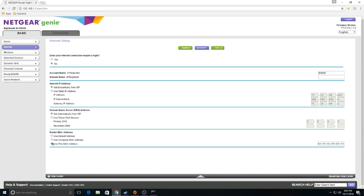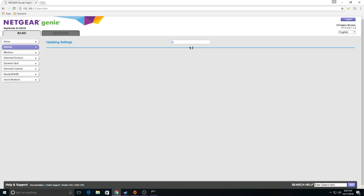Once you've done that, make sure that option is selected and click Apply or something similar. Now once this is done, you're going to lose connection and won't have access to the internet. What you want to do is reset all three: your router, your modem, and your computer — turn them off and turn them back on together.